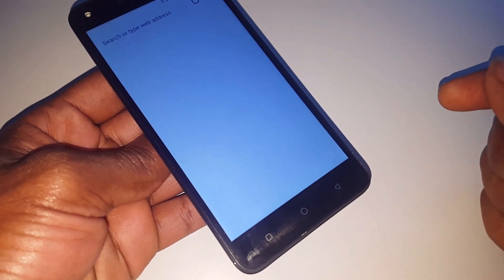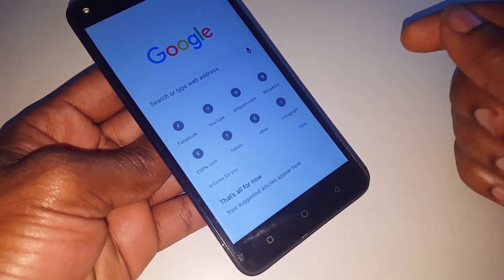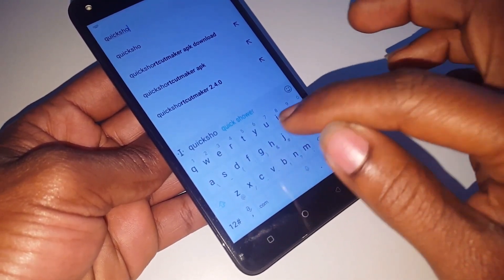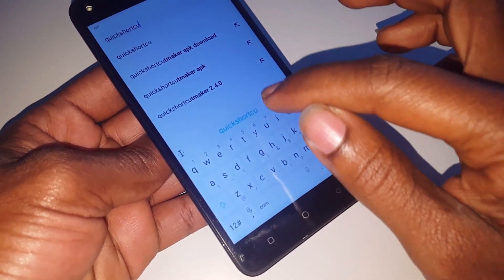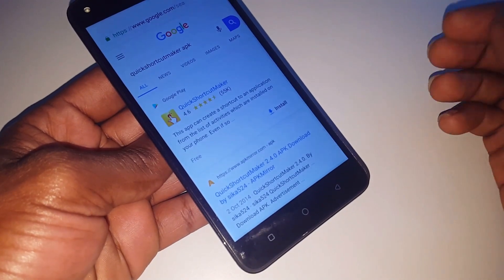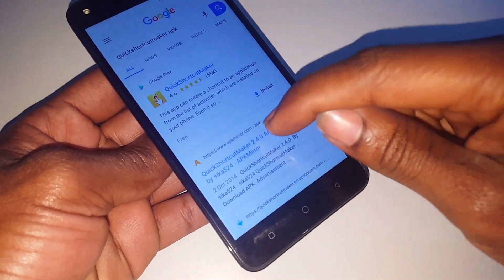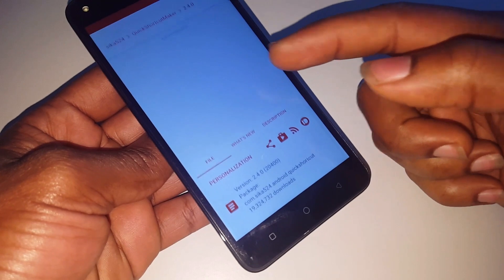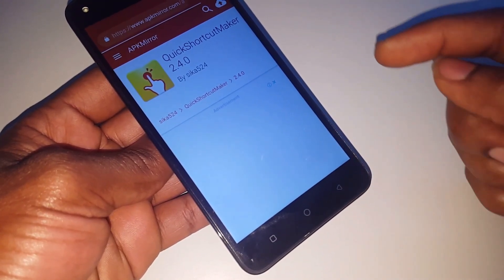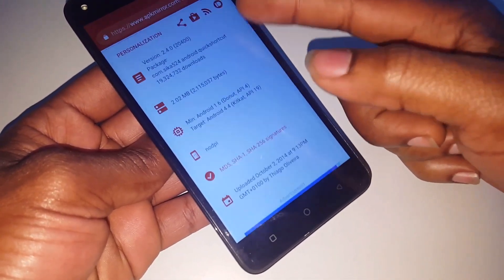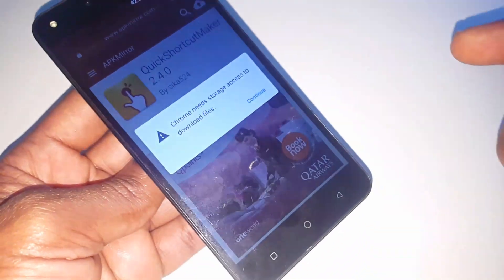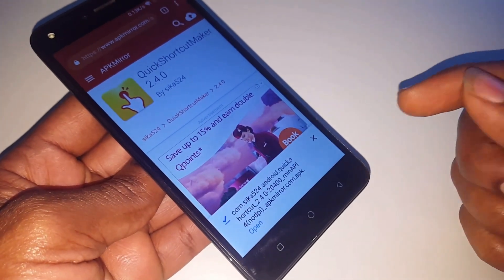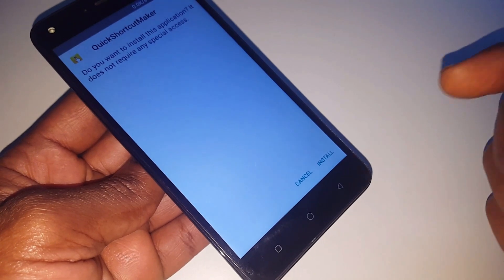After that, go and search for an app called Quick Shortcut Maker. Go down here, then click Continue and allow the phone to download it. After downloading, click Open, then click Install.